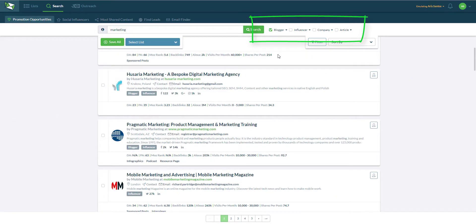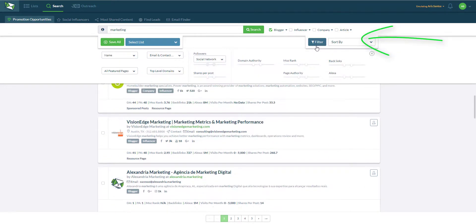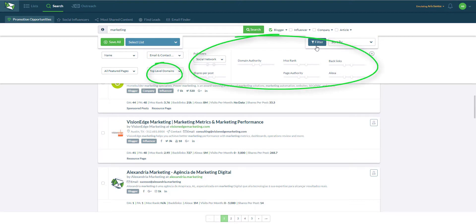I can add additional tags like blogger, influencer, company and article for added relevancy. I can also use the filter in the top right to filter by contact information, SEO and engagement metrics.